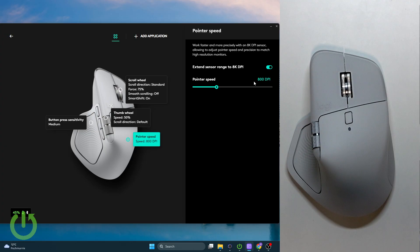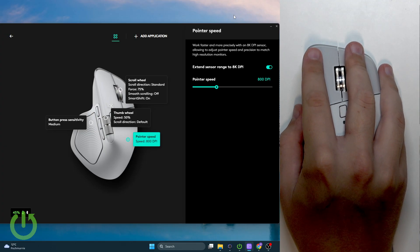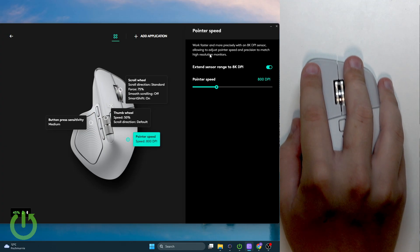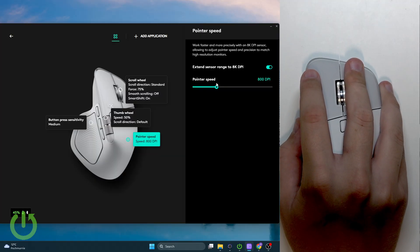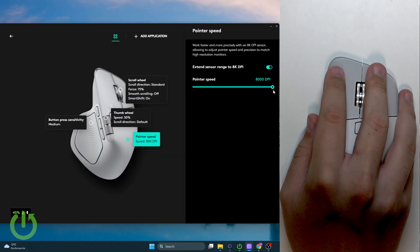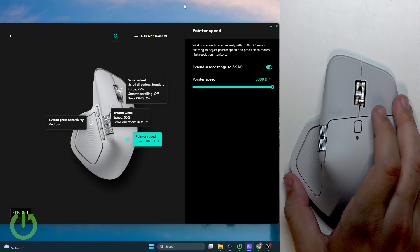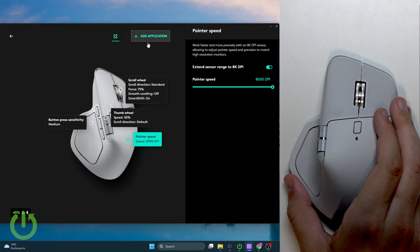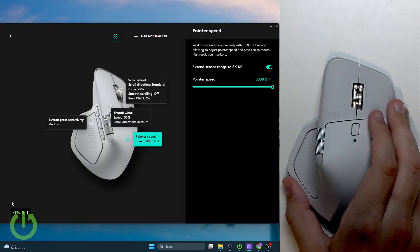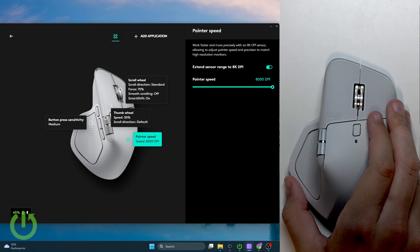You guys can notice the cursor. Now when I change it to 8000, as you guys can see, even the smallest move could be big. So I'm not even moving the mouse and it's actually going crazy.